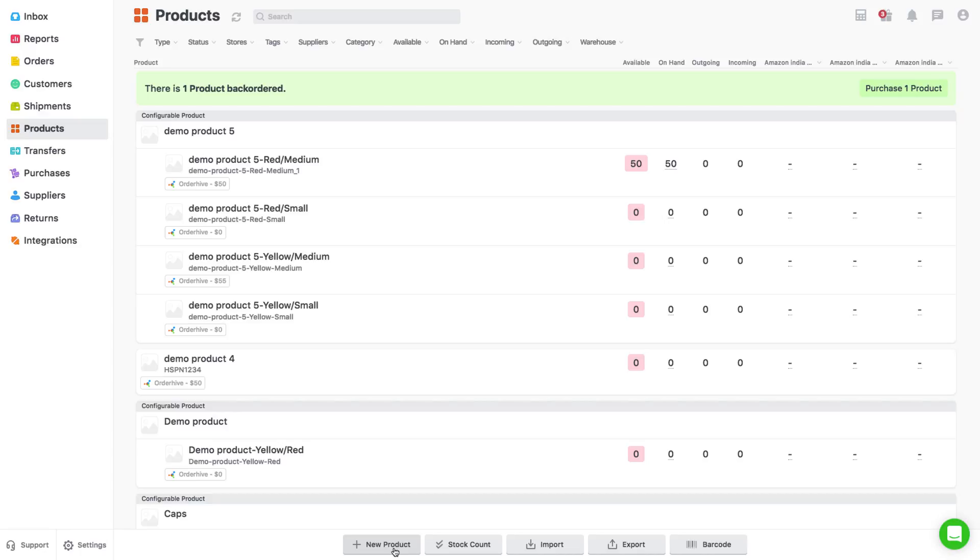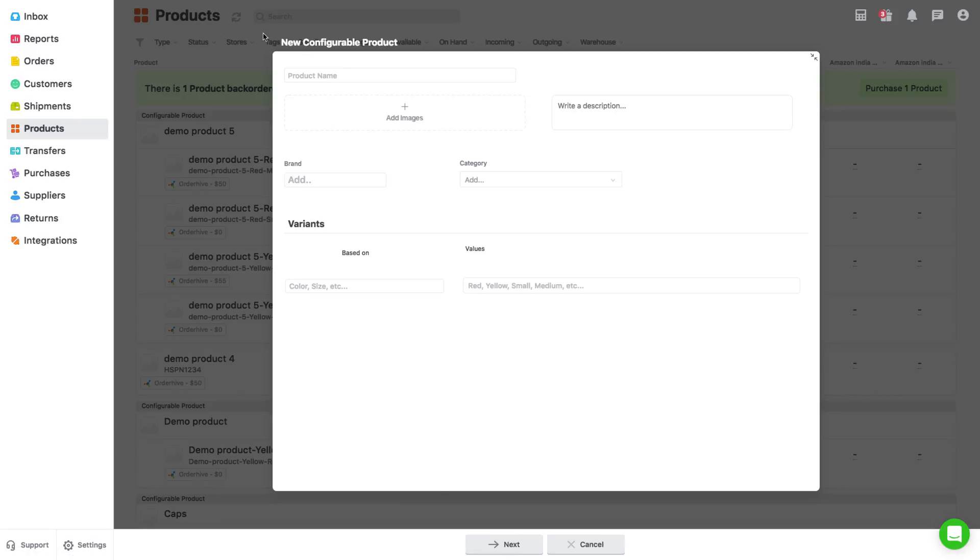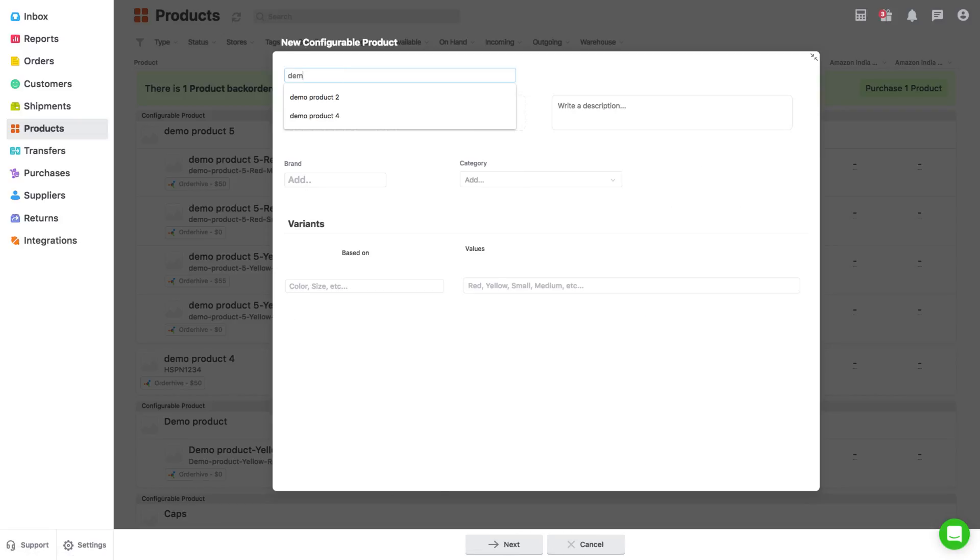Moving on to configurable products. Click on new product, select configurable product, add images, description, brand and category.